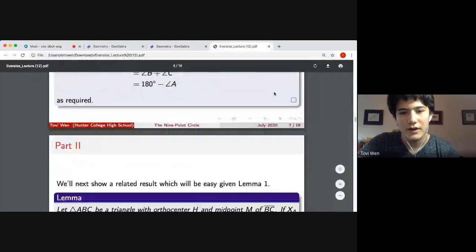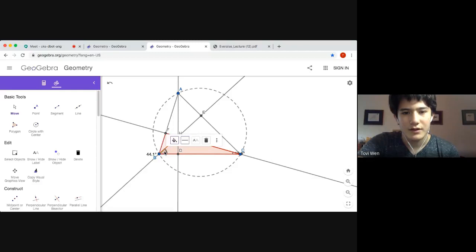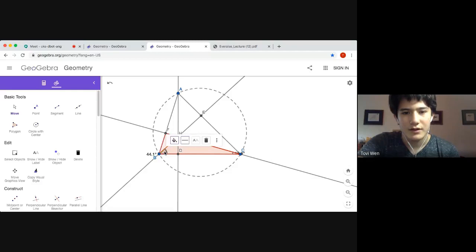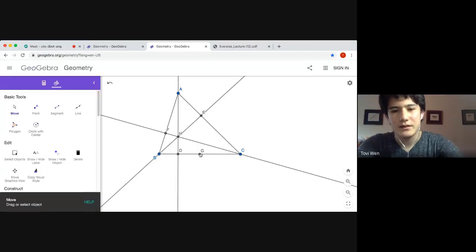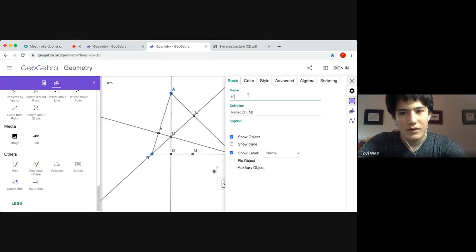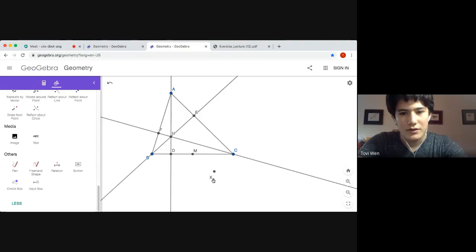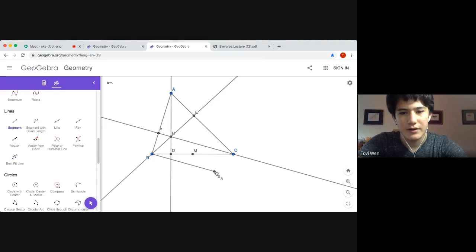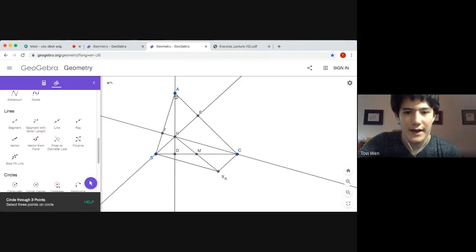Now we're headed into the second part of the proof, which shouldn't be too hard given the result proved in Lemma 1. We delete the majority of points from the diagram and draw the midpoint of BC. Here we've reflected H over point M — that just means the point on ray HM such that M sub A is equidistant from M and H. They are obviously collinear, and the claim is that the circumcircle of ABC will also pass through the point M sub A.